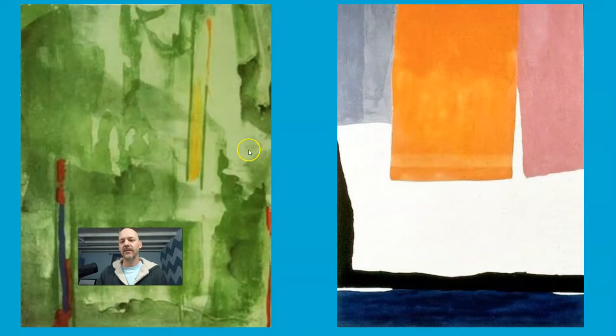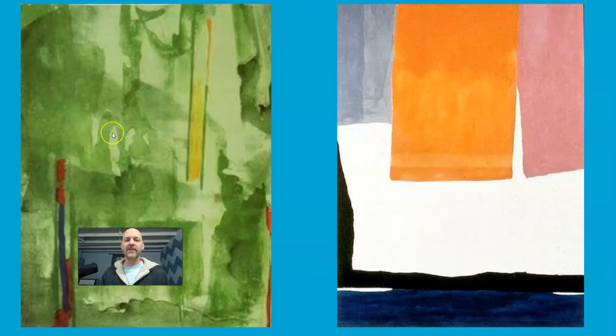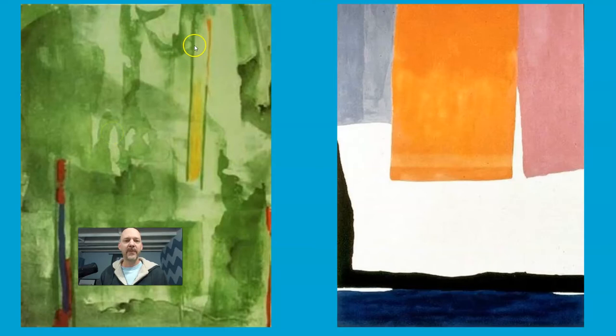The negative space that those shapes create, the edges. They're not watercolors, they're thinned oil paints, but the edges are always very interesting. Just this line with the yellow, the strong green lines, and then that orange there.